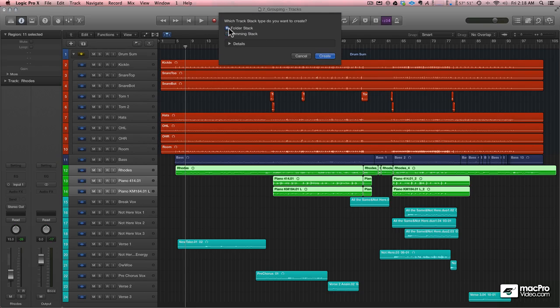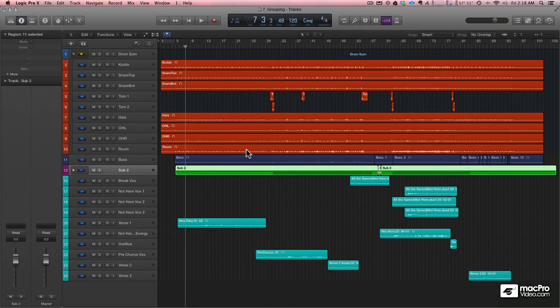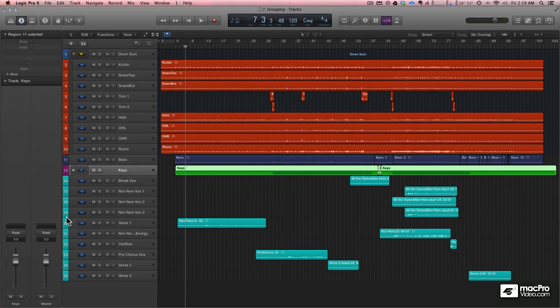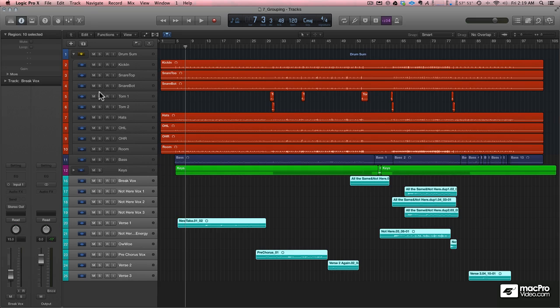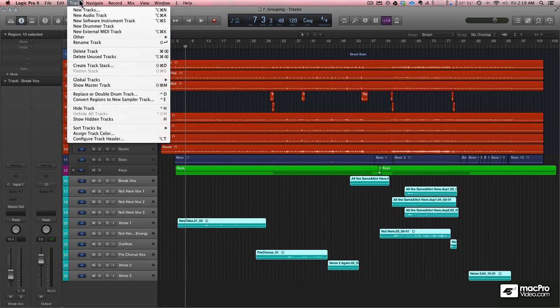I'll put them in a folder stack, because I want them to have their individual channel strips. And all of my vocals are going to go into a folder stack as well.